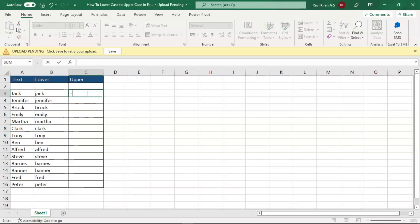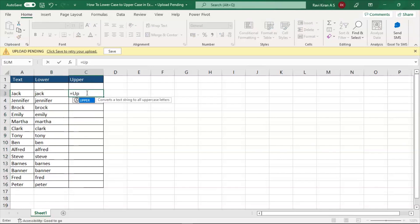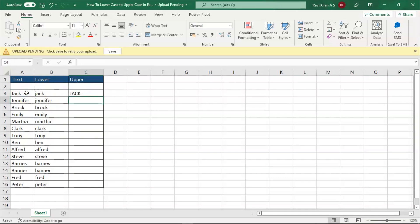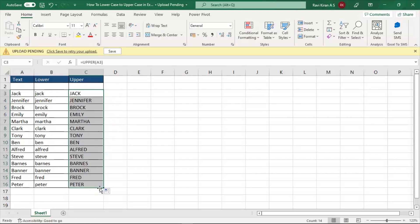Now let's similarly try to convert into uppercase. Tap space and there you go, you have selected the formula. Now the cell address, press enter and drag the same formula to all the cell addresses and there you go. All the cells are converted to uppercase.